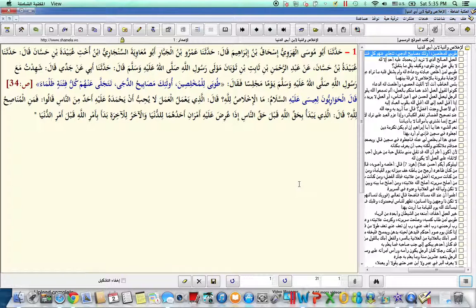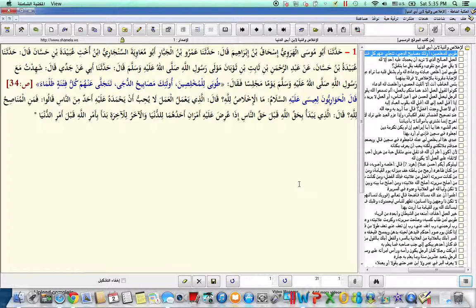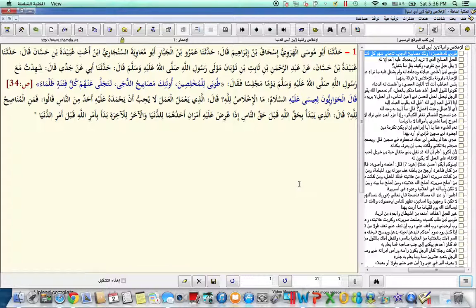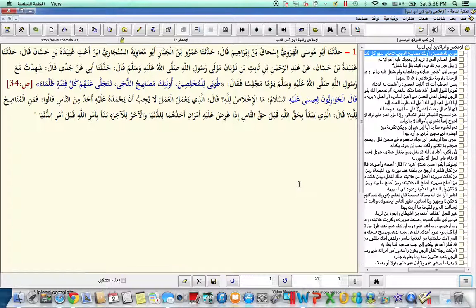It was reported by Ibn Abi Dunya, or collected by Ibn Abi Dunya, rahimahullah ta'ala. He said, after mentioning the narrators, he said that Abdurrahman ibn Thabit ibn Thoban, who was the mawla of the Rasulillahi sallallahu alayhi wa sallam, radiyallahu tal'anhu, he said that my father reported on his grandfather, who said that I witnessed with the Messenger of Allah sallallahu alayhi wa sallam one day in a sitting, in a gathering.